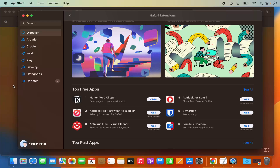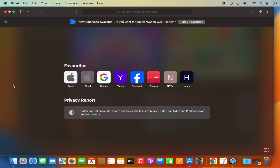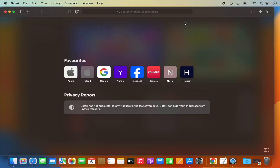The extension is now added to my Safari browser. I can click Open to open the extension, or go back to the Safari browser. After installing, a pop-up appears saying 'New extension available — do you want to turn on Notion Web Clipper?' I'll click Turn On Extension, and once enabled, you can see the extension's logo in the toolbar.